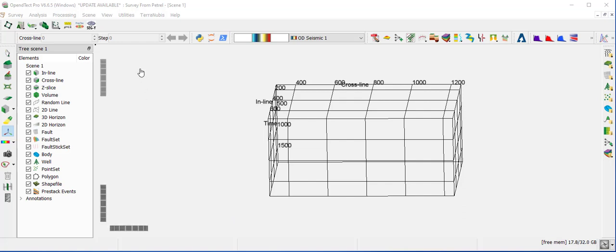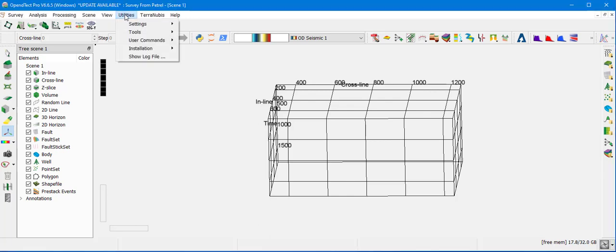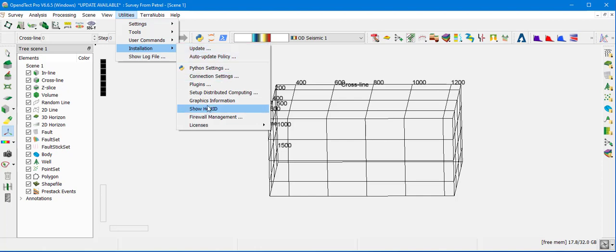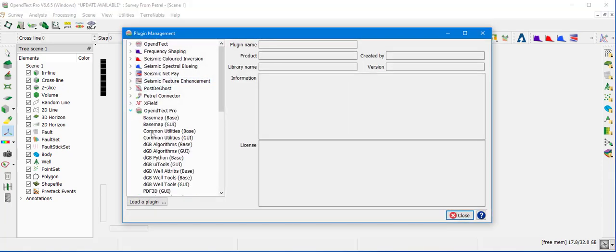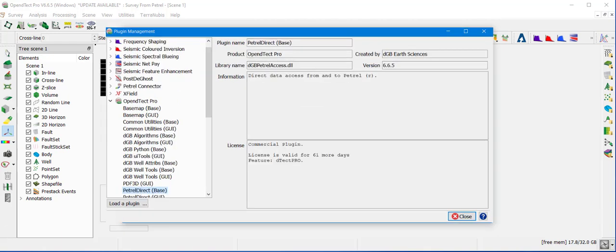The first thing to do is verify that Petrel Direct is installed and the license is available. This is done through Utilities, Installation, Plugin. Under OpenDetect Pro, we can see Petrel Direct is installed and we check that the license is available. If Petrel Direct is not installed, refer to the OpenDetect Administrator's Manual to install it — a step-by-step guide on how to install and configure it. Once installation is done, restart OpenDetect, go to the Plugin Manager, and confirm that Petrel Direct is listed and the license is active.